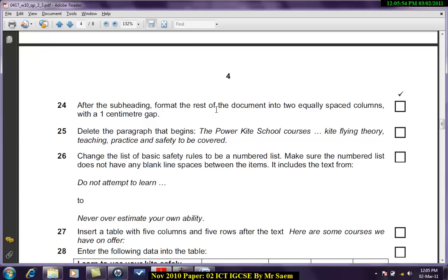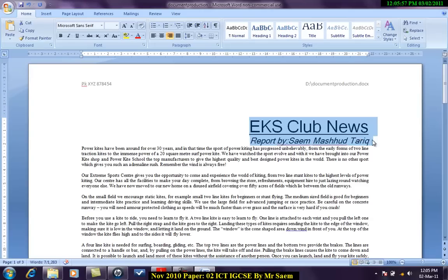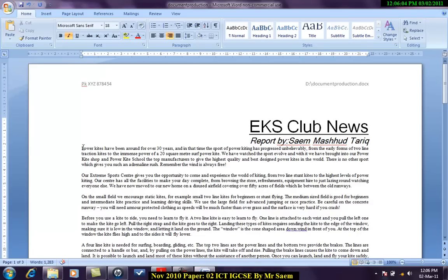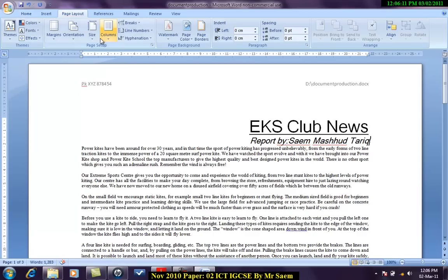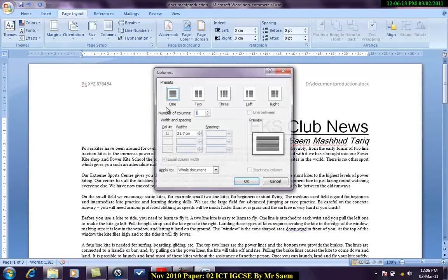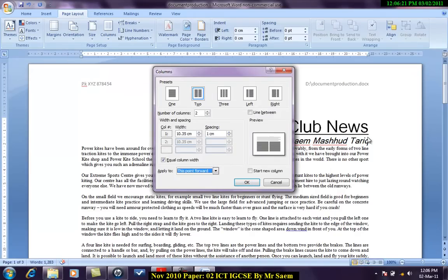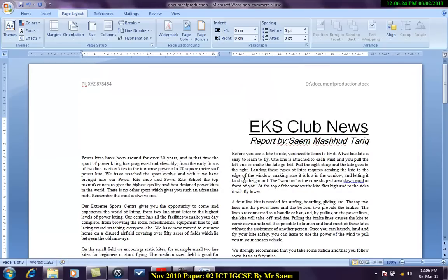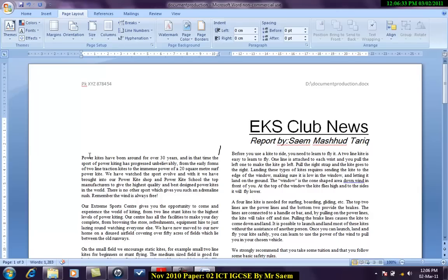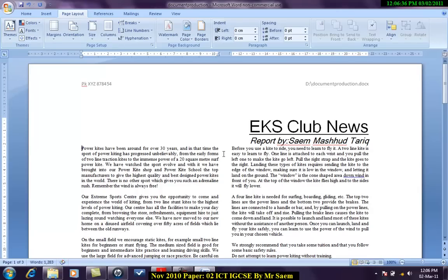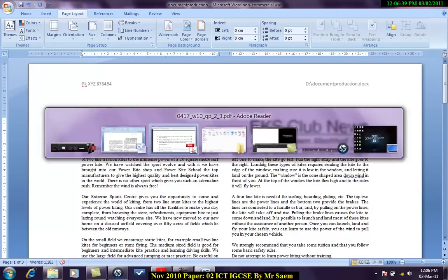After the subheading format the rest of the document into two equally spaced columns with one centimeter gap between them. So after this I have one column over here right now. You can see after this it should be distributed into two columns. So what I do is I'll click over here, come into page layout, columns, more columns, two, and I do this point forward. So after this point I'll have two columns. It works. I'll hit delete because since I can see it has come one line above. It looks much better now.